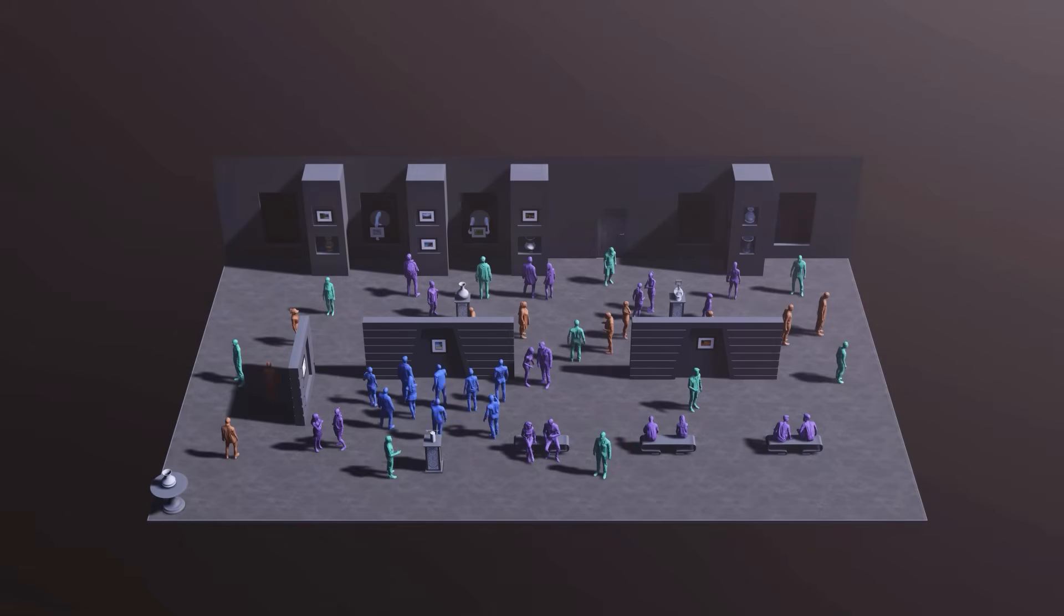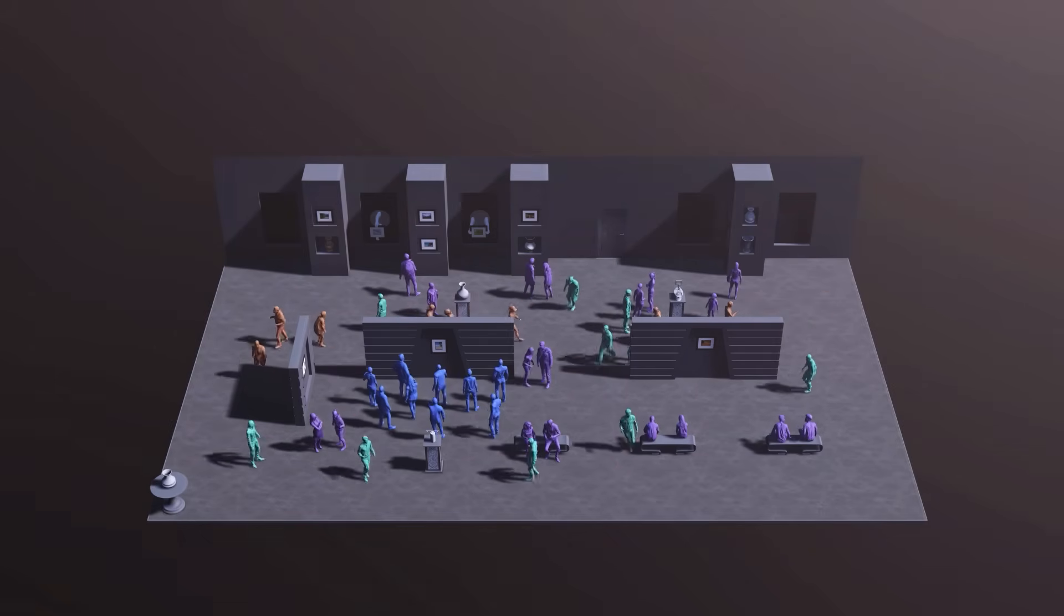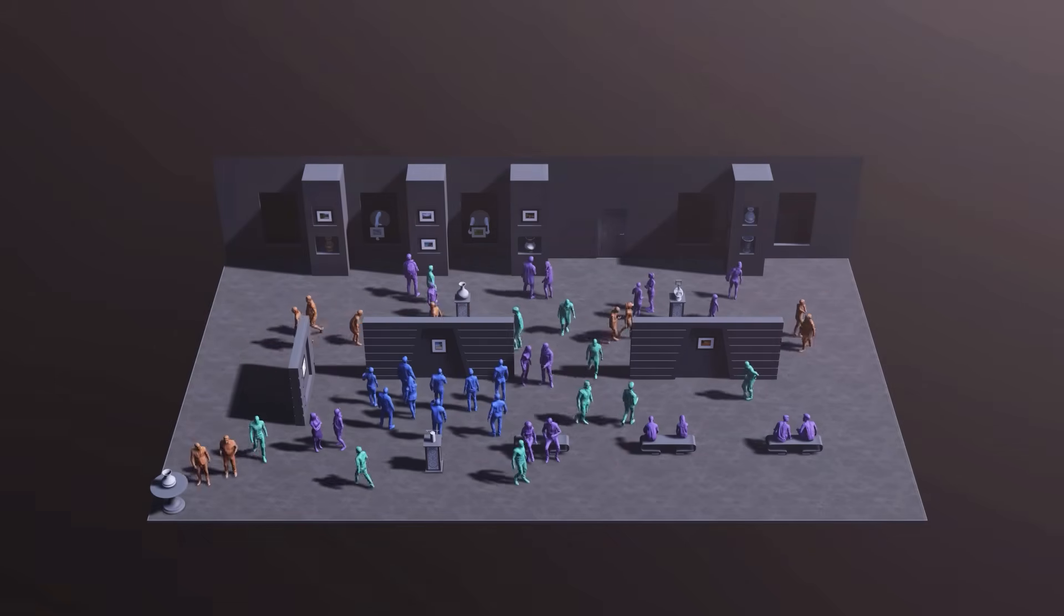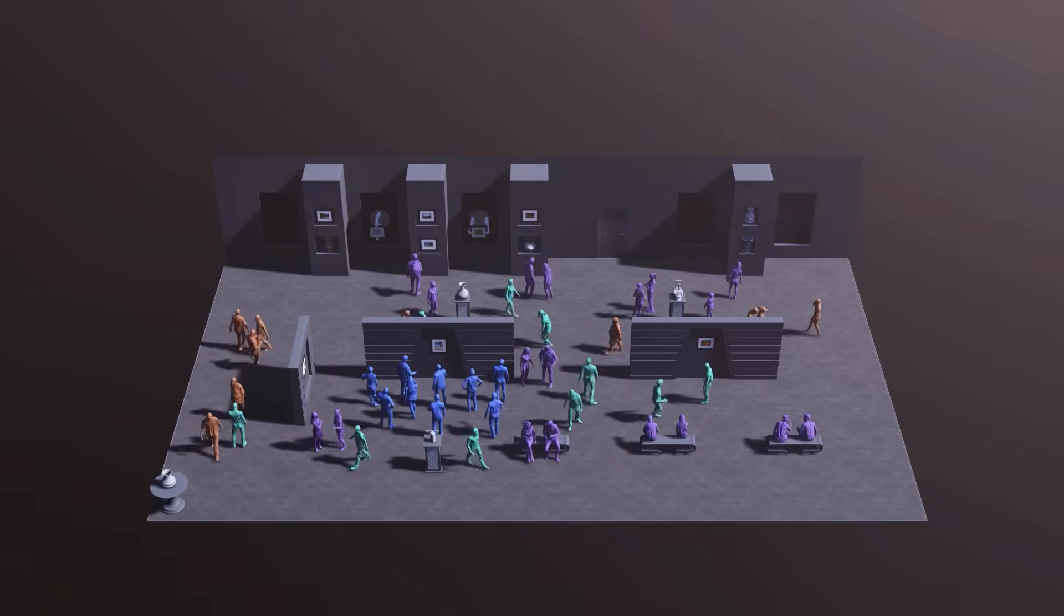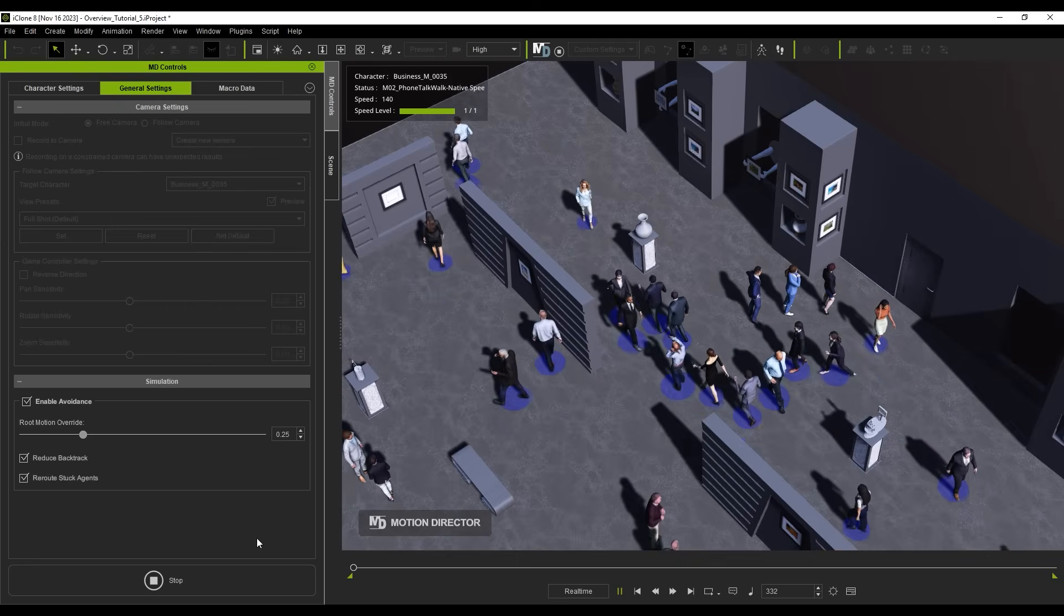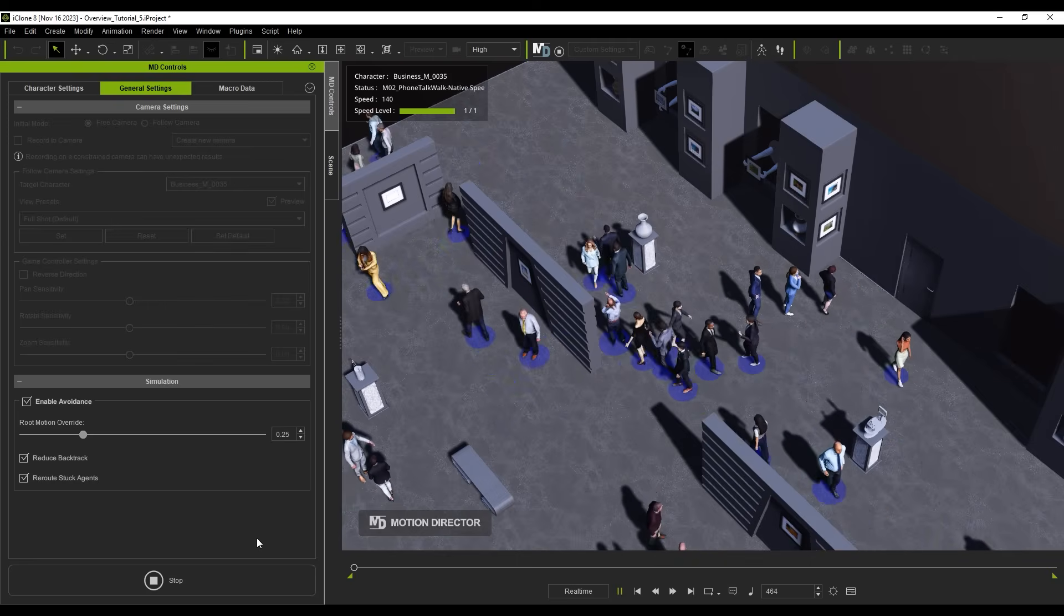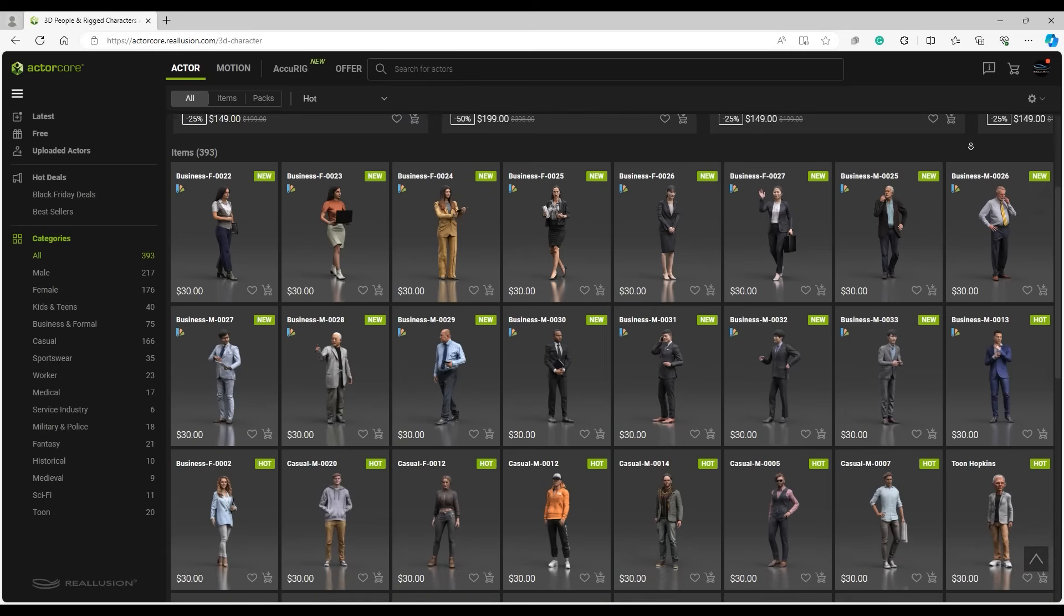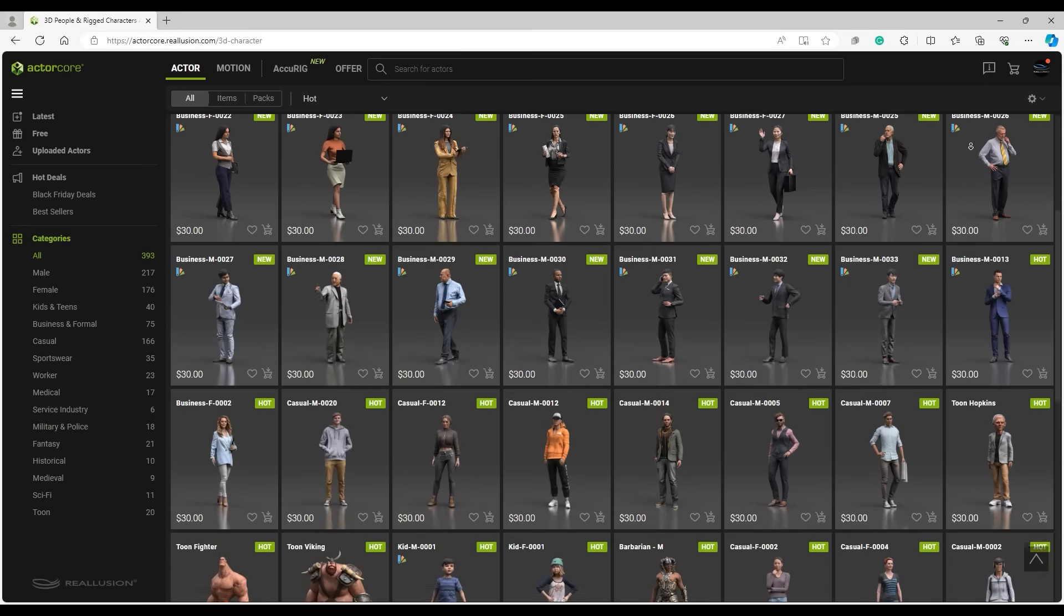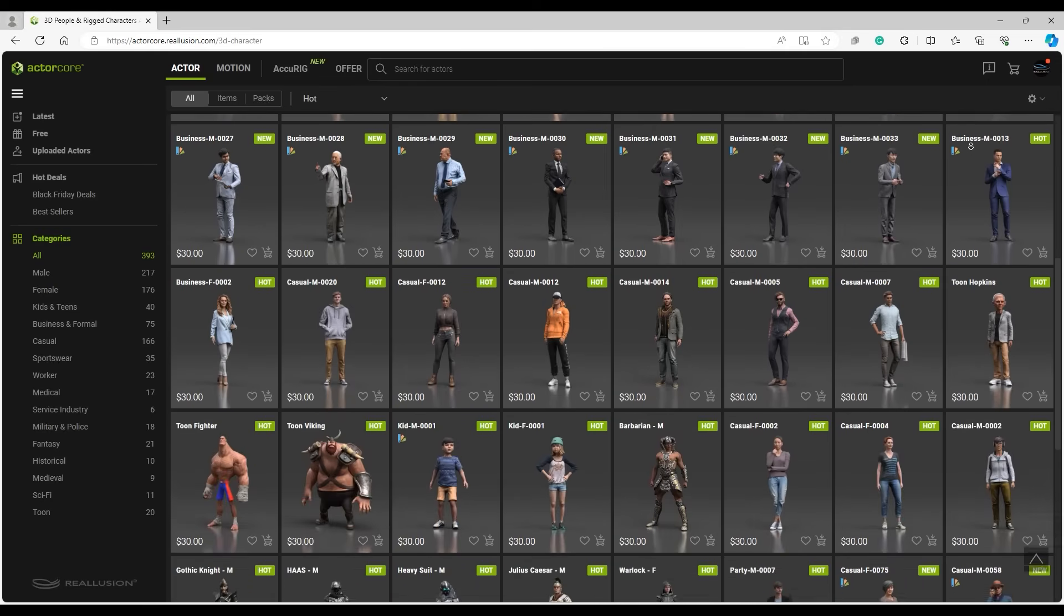You can also assign avoidance behavior to avoid actor collisions. It's important to note that actor core characters are optimized for use with crowd simulation. You can find out more about these character types on the actor core page.